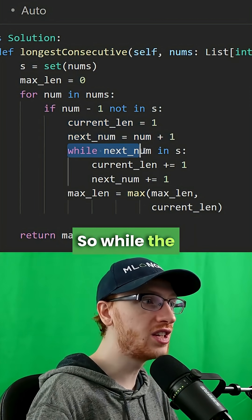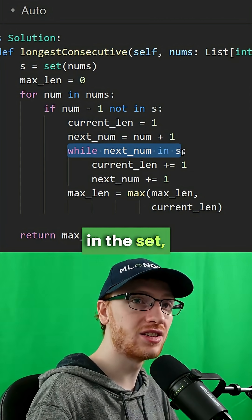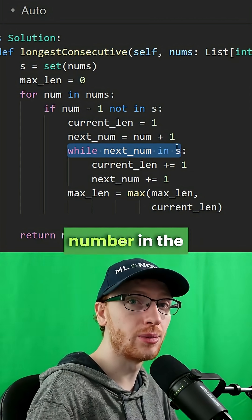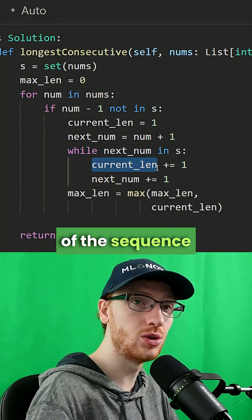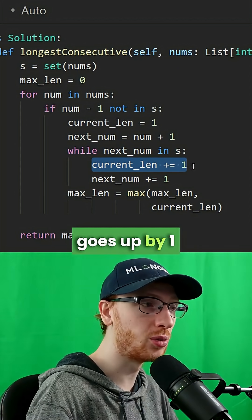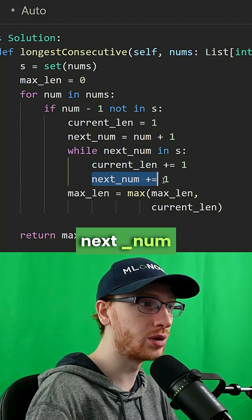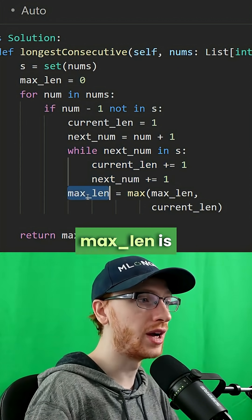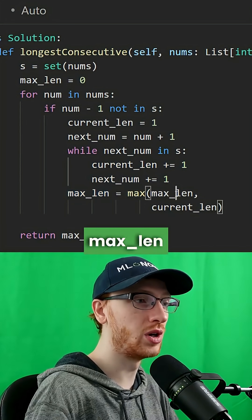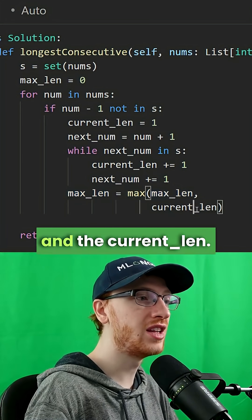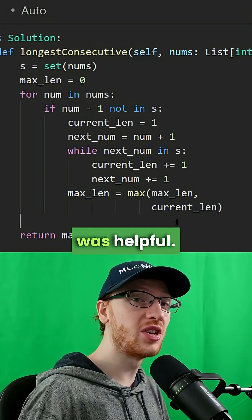So while the next number is in the set, we have another number in the sequence. The current length of the sequence goes up by 1, and we'll also make the next number go up by 1. Max length is set to the max of what it was before and the current length. Please drop a like if this was helpful.